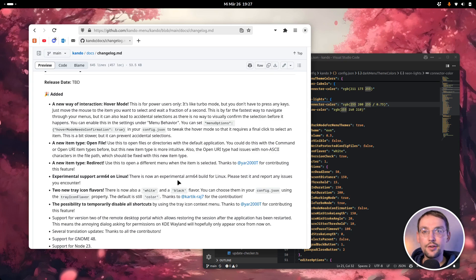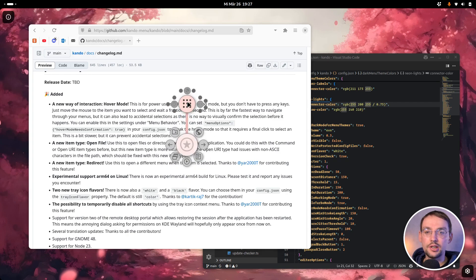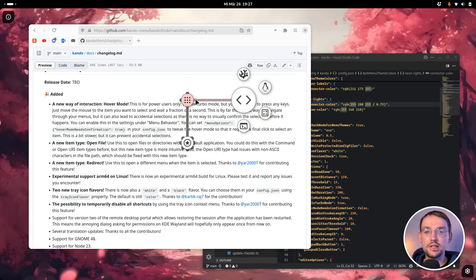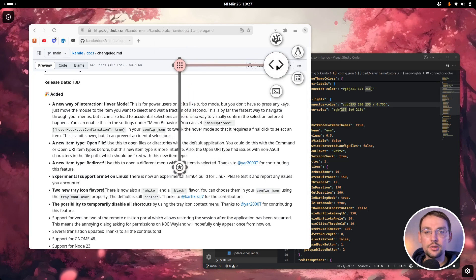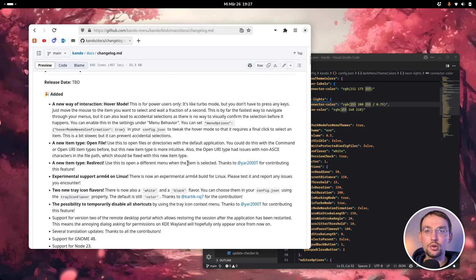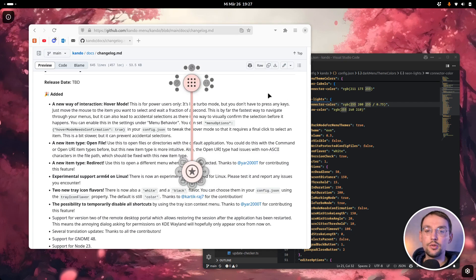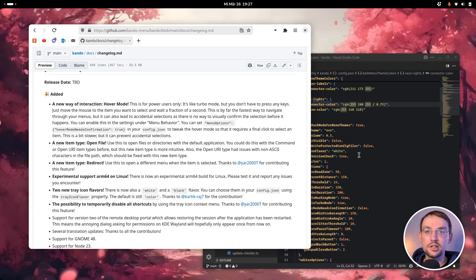The first new feature is the so-called Hover Mode. As you probably know, there are multiple ways for navigating through your menus in Kandu. First, you can simply click items to select them. Then there is the so-called Marking Mode, where you drag items around — this is a bit faster. And finally, we have the so-called Turbo Mode, where the menu behaves as if a mouse button was pressed when you hold down a modifier key on your keyboard, and with that mode you can really quickly select items.